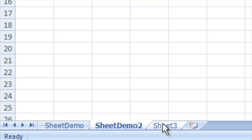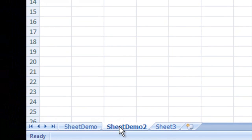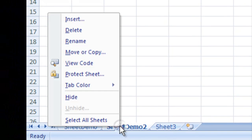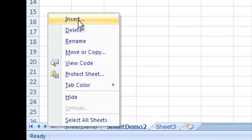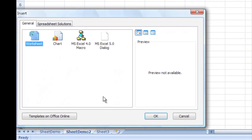Another thing we can do is we can click on one of these, right click one and go to insert. We can choose if we want to insert a chart or just another worksheet.